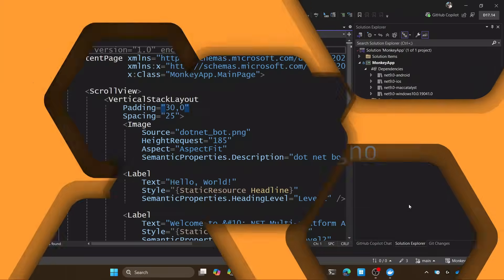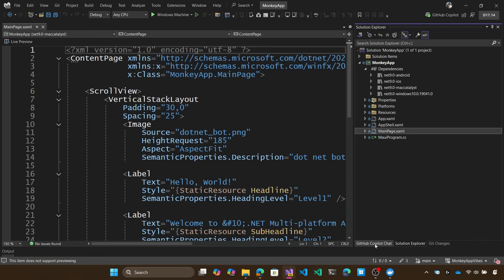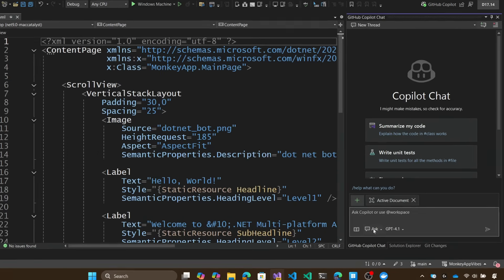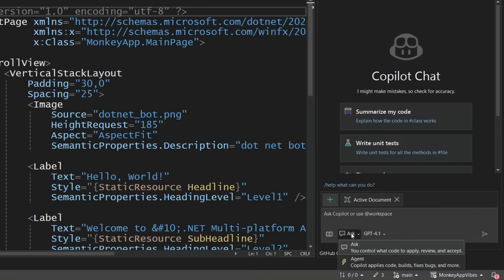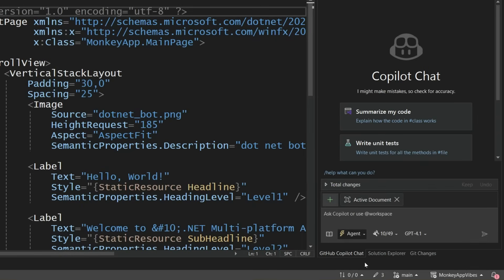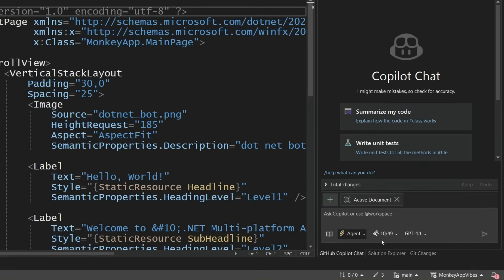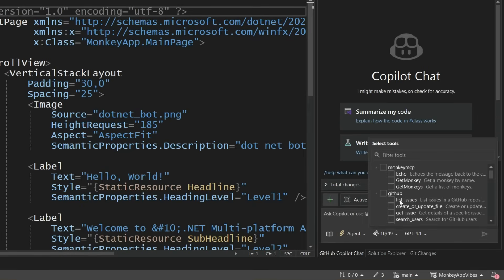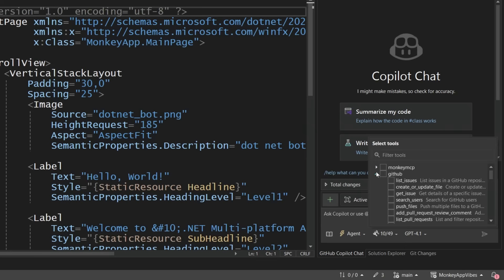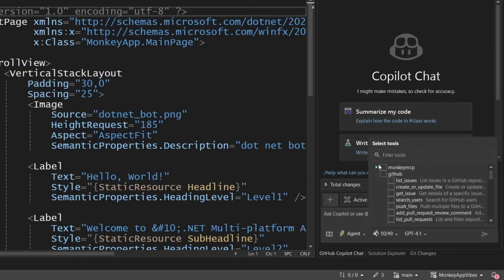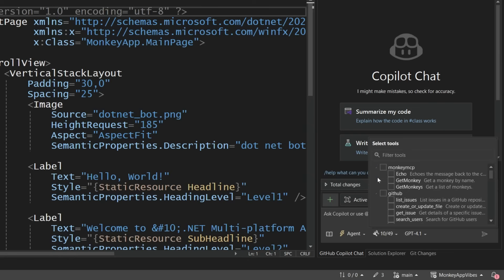All right, I'm inside my monkey application and I want to get to work. So I'm going to head to GitHub Copilot chat and I'm going to switch to agent mode and realize that agent mode can call these different tools. Some are built in, some come from extensions, and some of them are MCP servers. So here are 10 of 49. 10 of them are actually from GitHub Copilot itself, and then the other ones are ones that I've configured, this monkey and GitHub MCP.